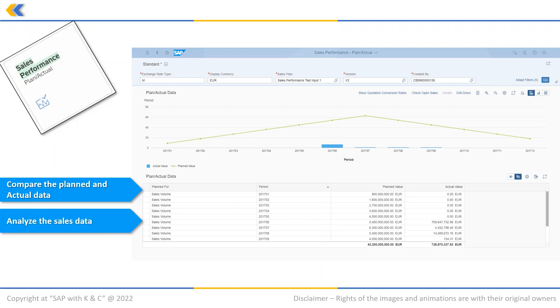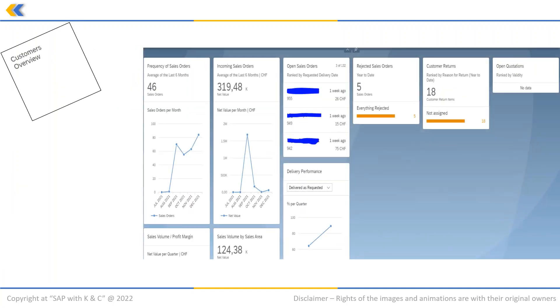Next application is Customers Overview app. It helps to get an overview of the sales data of one or more customers. The data is displayed in an easy to consume manner using charts and lists.